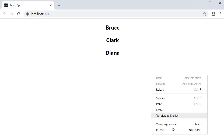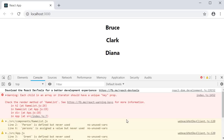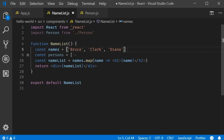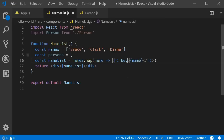If we open the console we of course have the error. But we do know how to fix this error — we need to add the key prop. There is one problem though which we did not have before: we don't have an ID that uniquely identifies each item in the array. We could use the name itself as the key. So in the map method on the h2 element, the key prop is going to be equal to name.